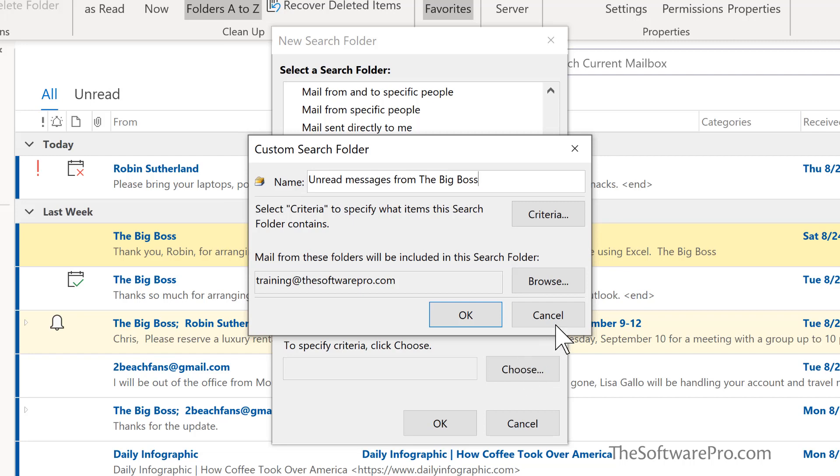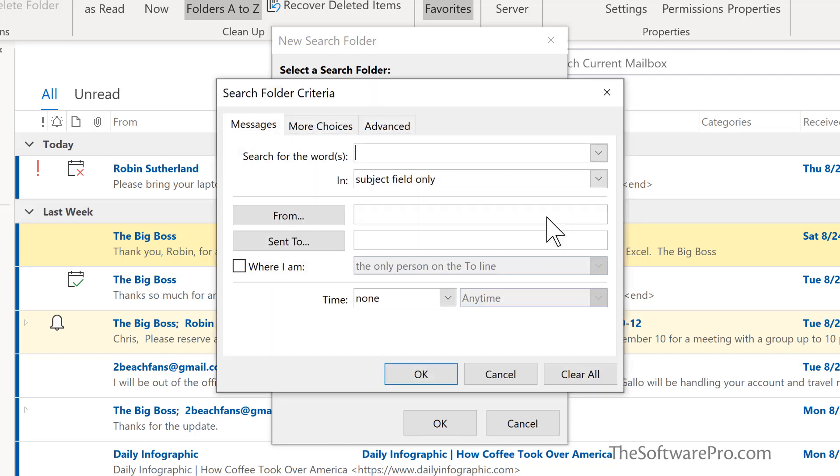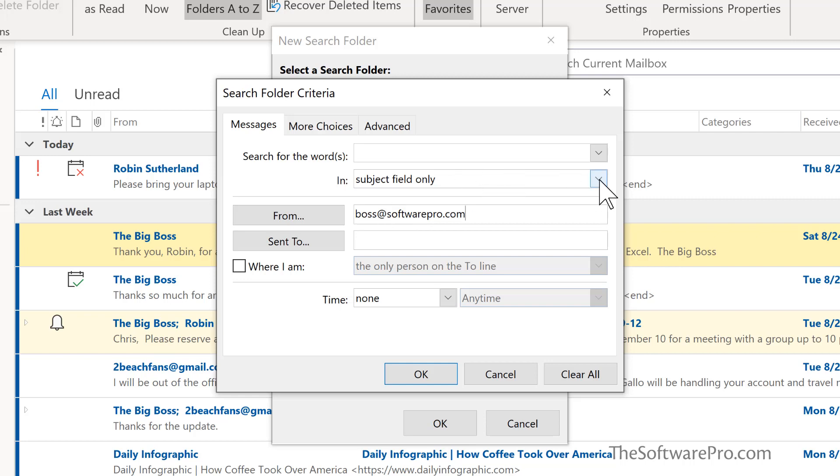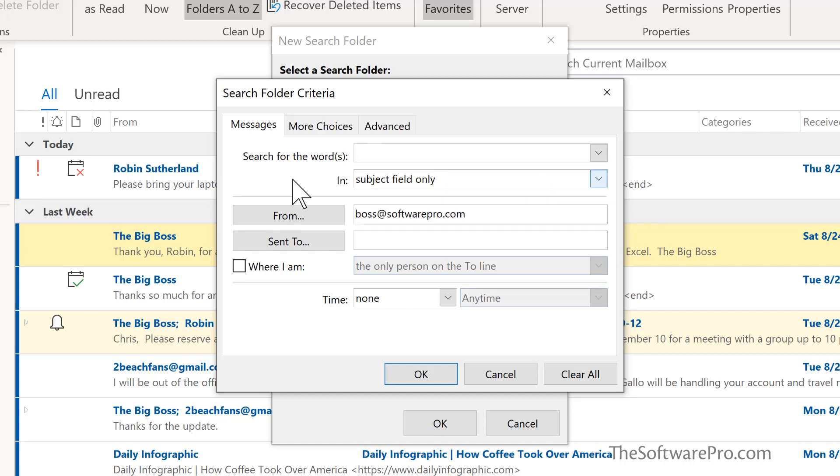Next we'll go to criteria and here who is it from? Well I'll simply put in his email address but there could be a lot more here. It could be a specific phrase that's found in the subject line or even in the content of the message body, so dig into that and explore how this could be helpful.